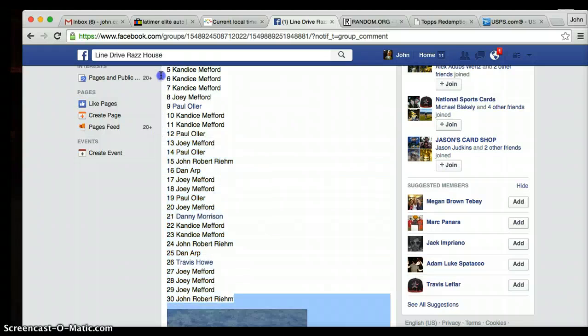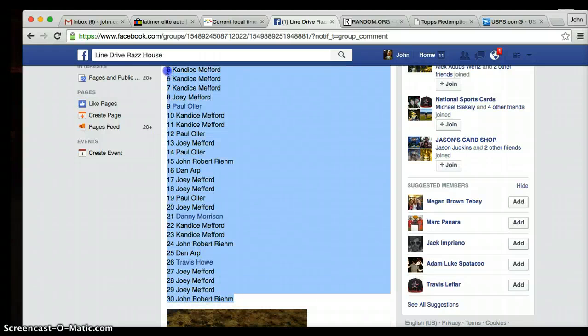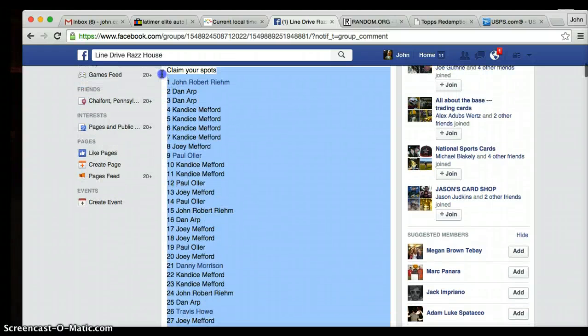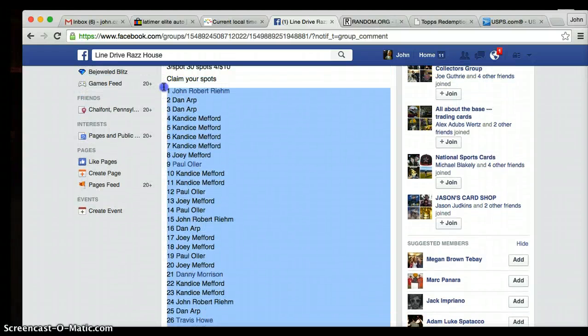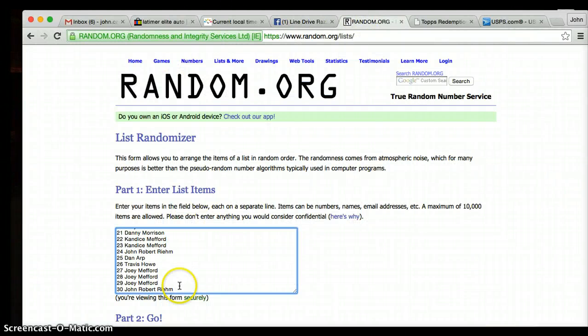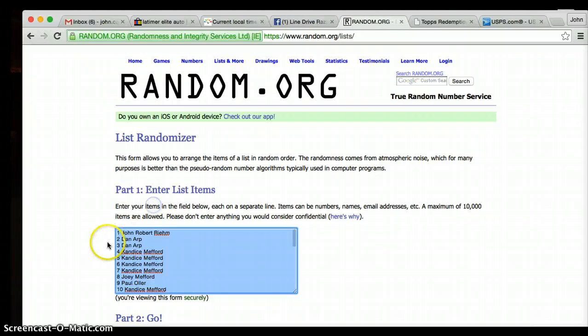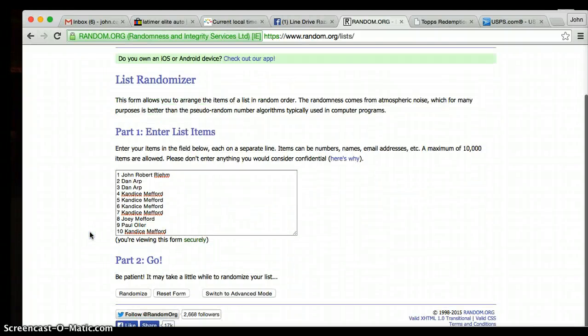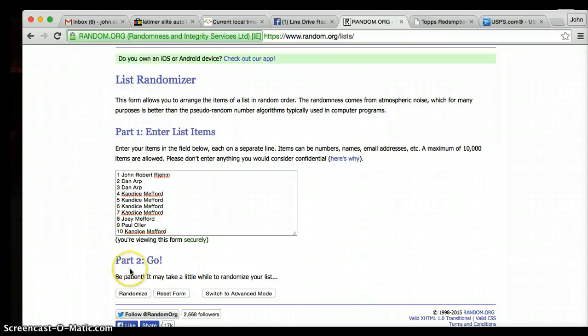John on the bottom, John on top. We're going seven times folks. Thank you so much for your support. I wish you all the best of luck.